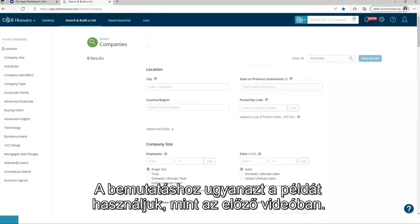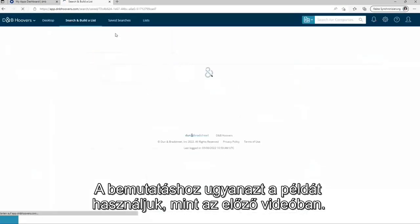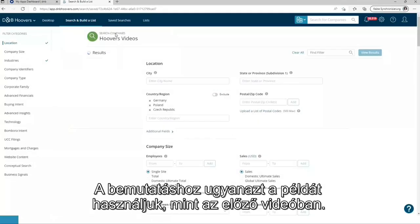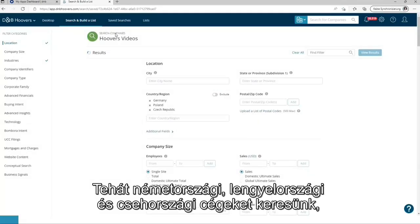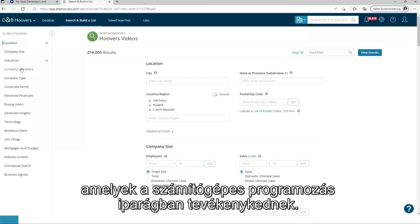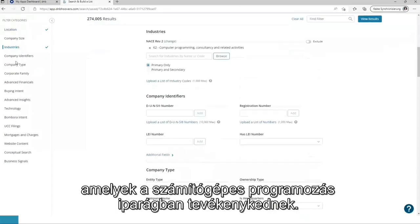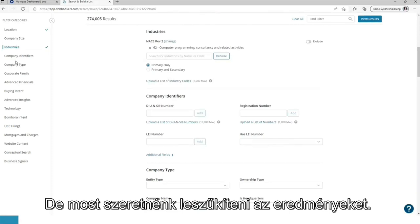For the example, we are using the same example as in the last video. So we are looking for companies in Germany, Poland and Czech Republic acting in the industry, computer programming. But now we want to narrow down the results.